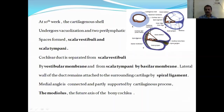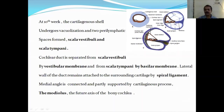The lateral wall of the cochlear duct remains attached to the surrounding cartilage by a ligament known as the spiral ligament. You can see the spiral ligament here. The medial angle is connected and partially supported by the cartilaginous spur. This is the medial angle of the cochlear duct, supported by the cartilaginous spur, and this part is known as the modiolus — the fused axis of the bony cochlea.